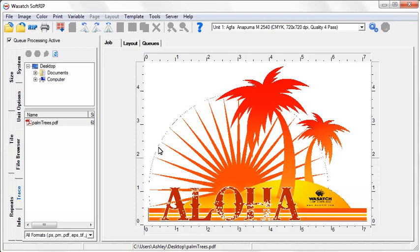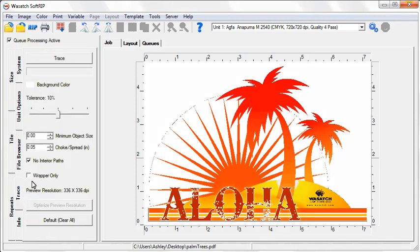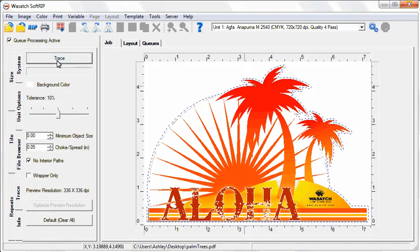If you need to create a cut path within SoftRip, click on the Trace tab. When you've made all your adjustments, click Trace. You will see blue marching lines appear around your image.